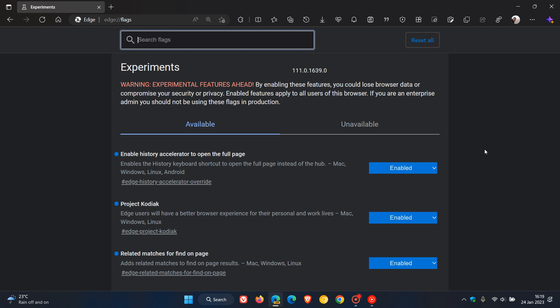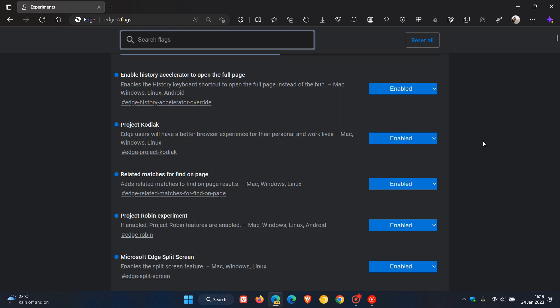Now the first is enable history accelerator to open the full page, and that enables the history keyboard shortcut to open the full page instead of the hub. I have posted on that recently. Project Kodiak - Edge users will have a better browse experience for their personal and work lives.